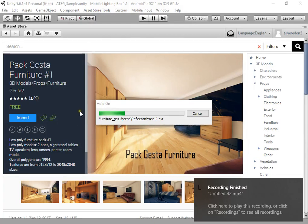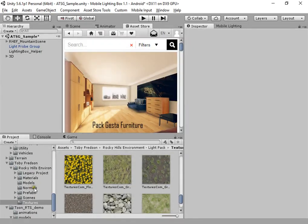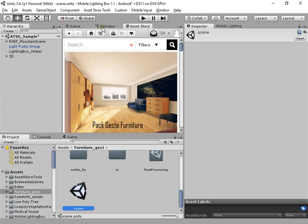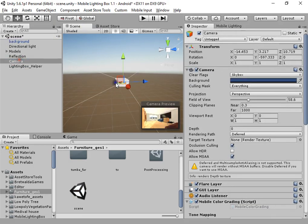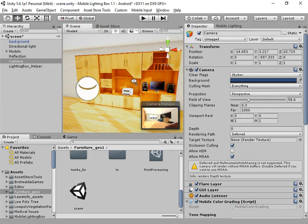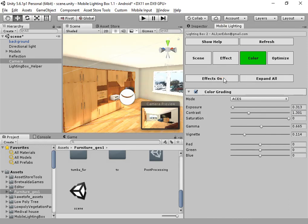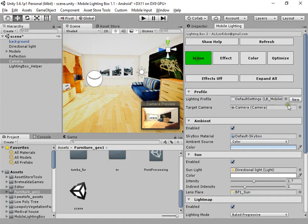I want to show you how to bake a light map for this free model using Mobile Lighting Box. You can download this free model from Sduster. Where is the sample scene? In the sample scene, open Mobile Lighting Box and create a new profile.